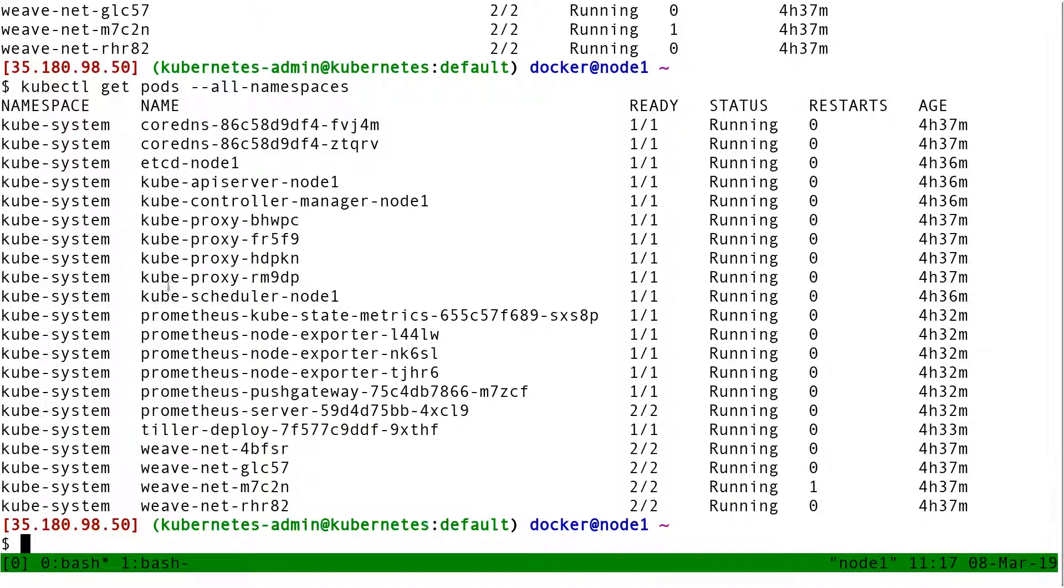And in that case, I get a list of all the pods in all the namespaces, which at this point are only things in the kube-system namespace anyway.